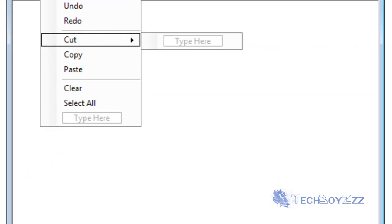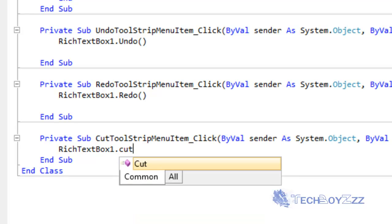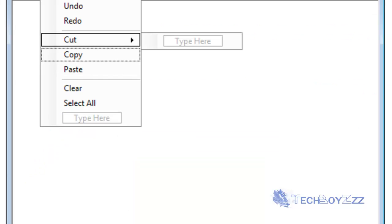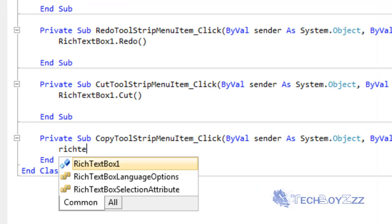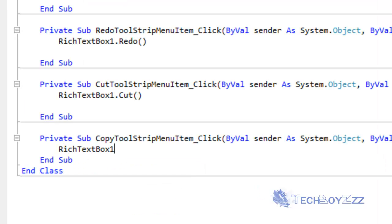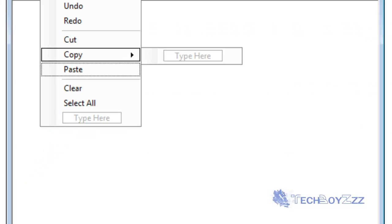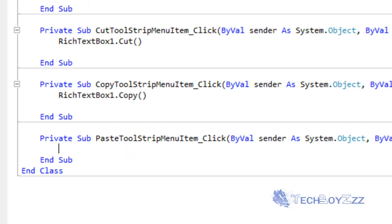Double click on Cut. RichTextBox1.Cut. Double click on Copy. RichTextBox1.Copy. Double click on Paste. RichTextBox1.Paste.